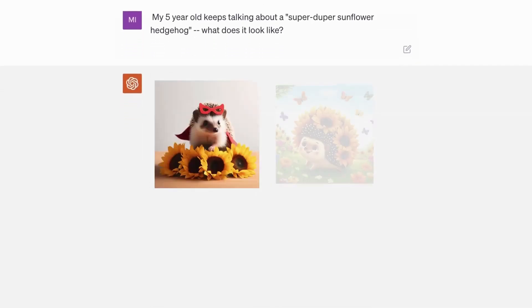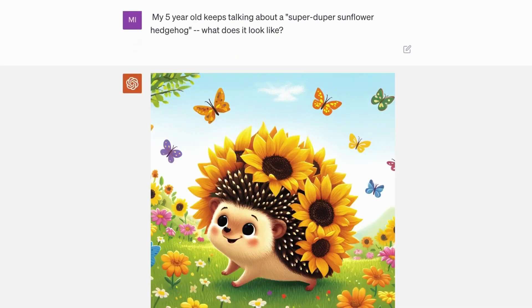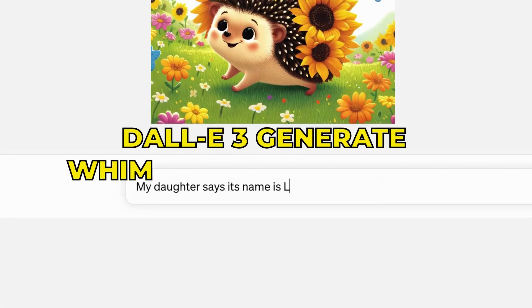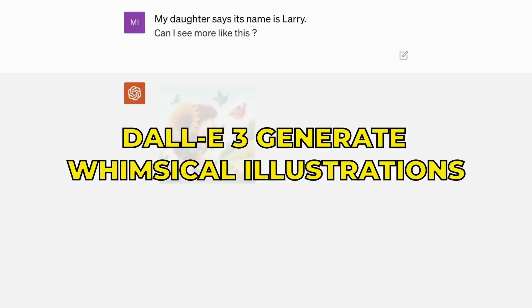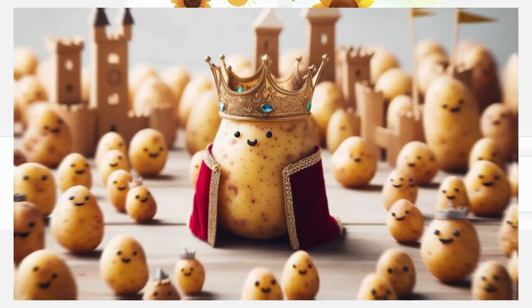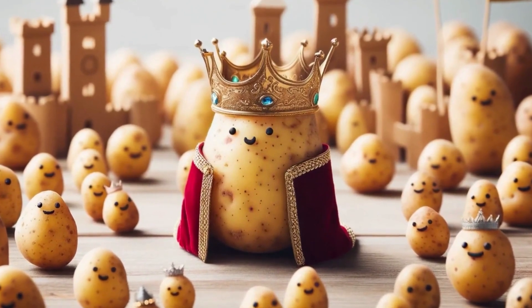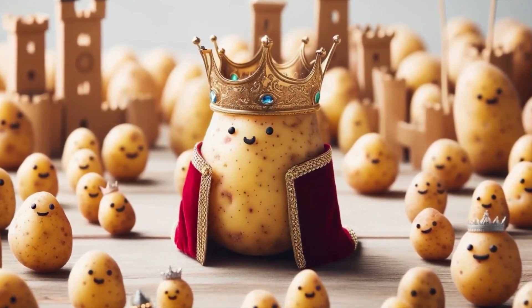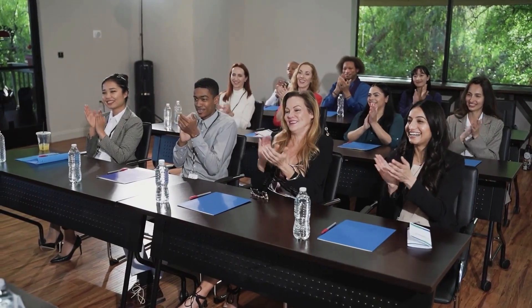OpenAI showcased this in demos by having DALL-E 3 generate whimsical illustrations from short, simple prompts, like a fantasy scene with a king potato character on a throne. Many viewers were stunned by the imagination and artistic skill the AI exhibited.